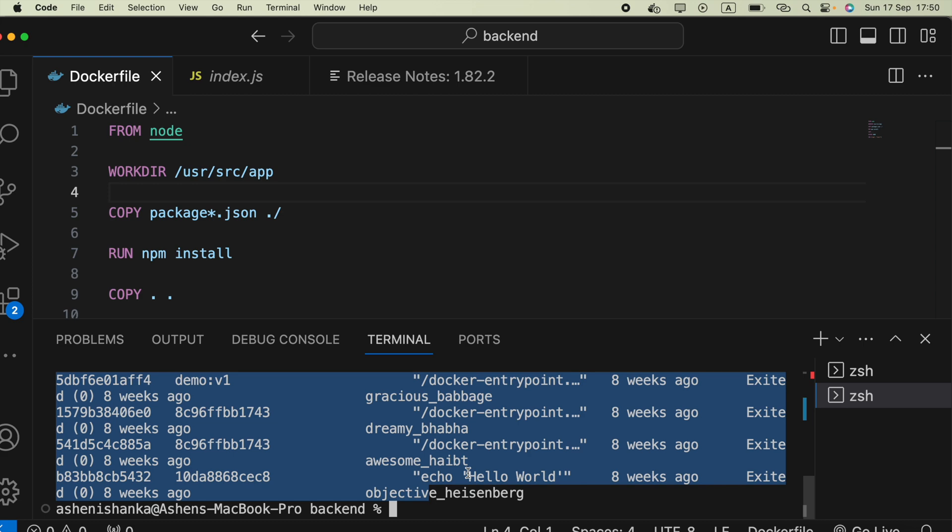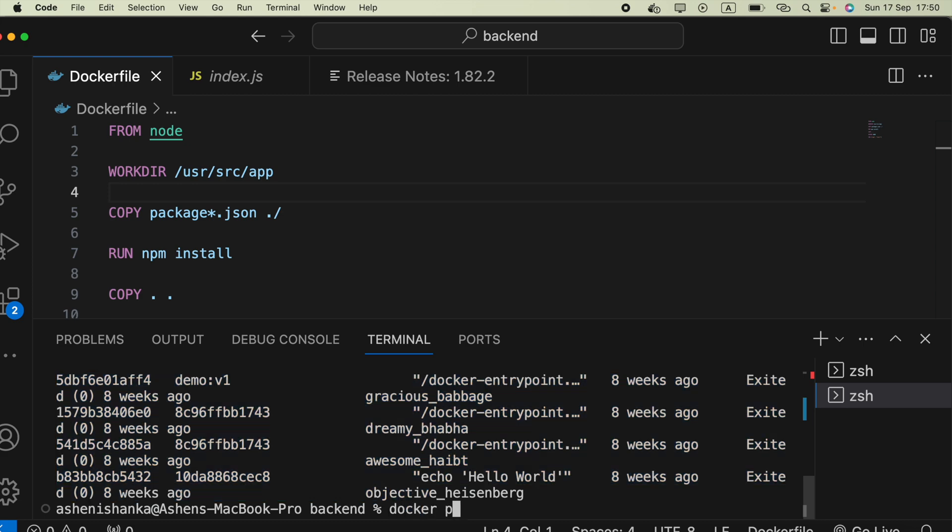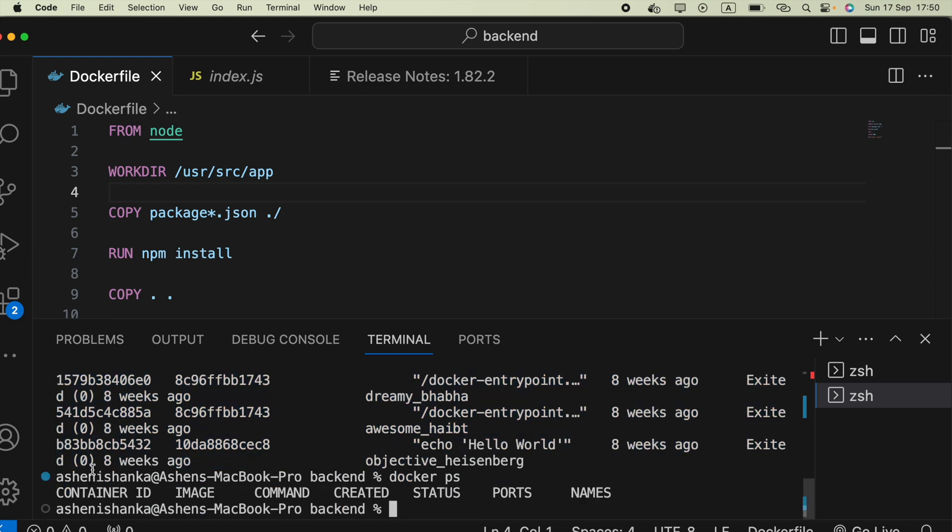To check running containers, we can say docker ps. Now currently we don't have any containers running.